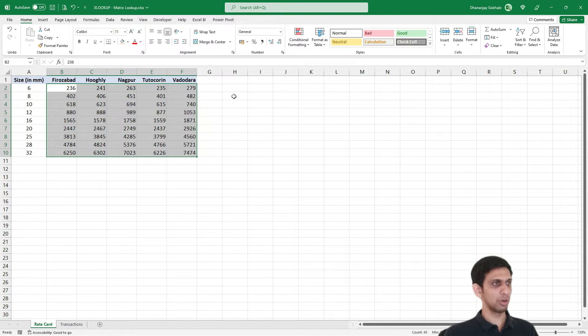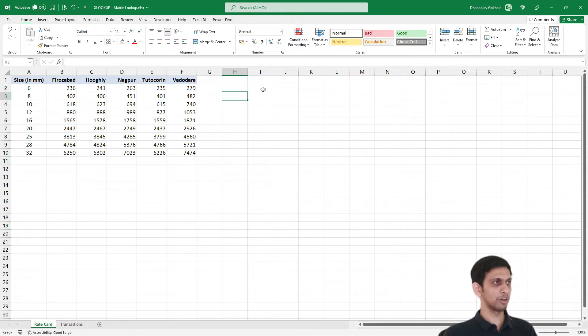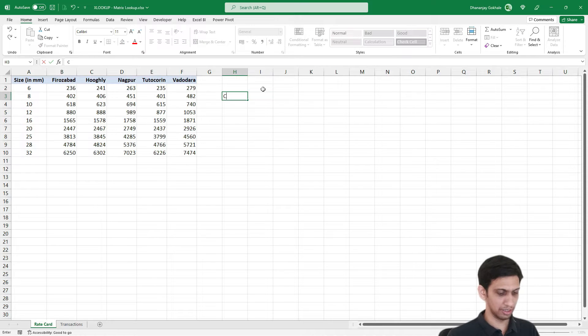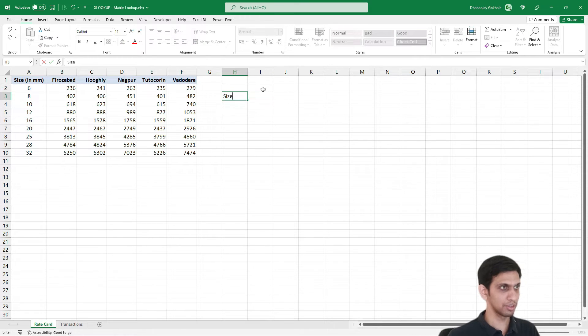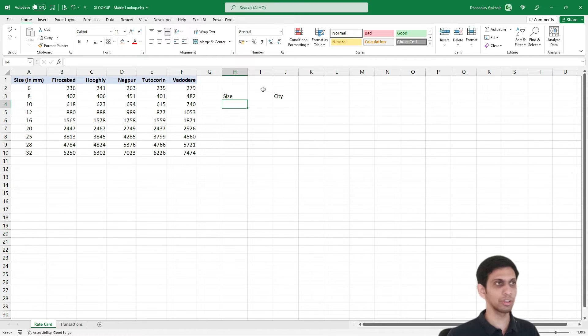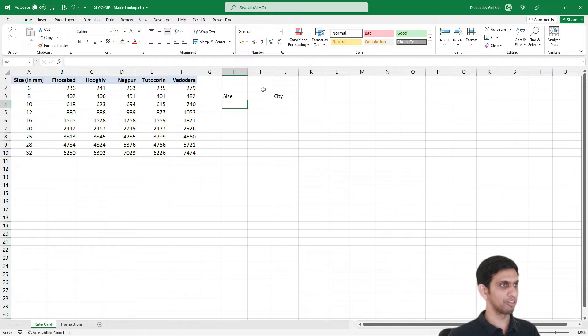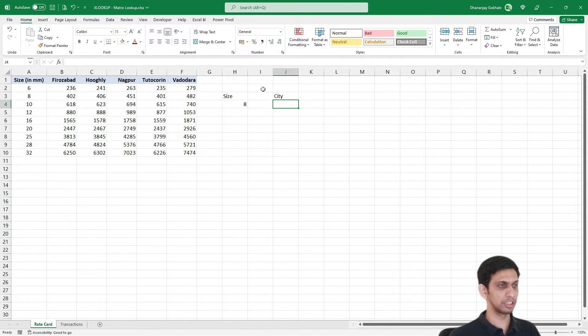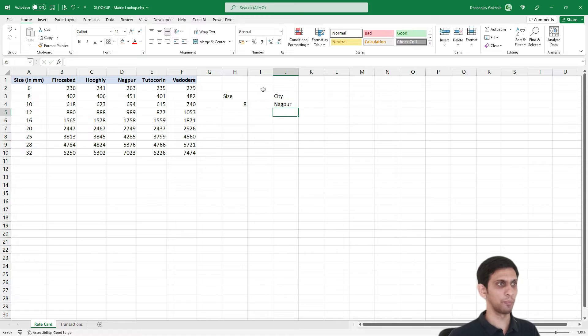Now I want to look up something like this. So let's say here I say size and I say city. Let's say I want rate for size 8 mm and for city Nagpur.